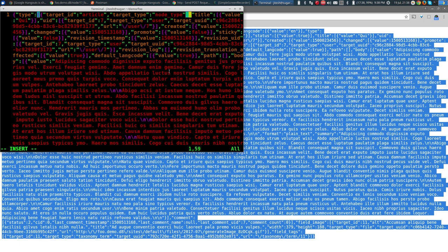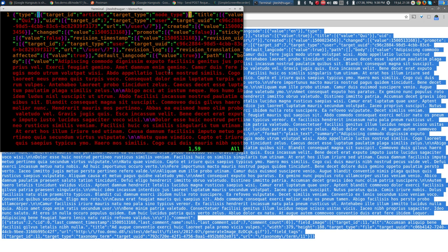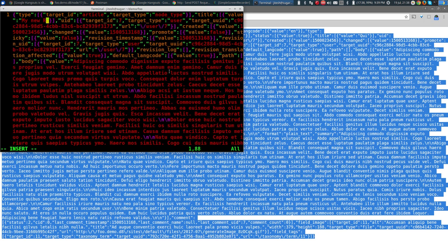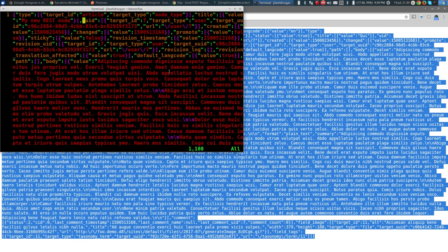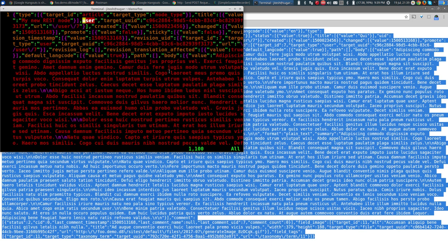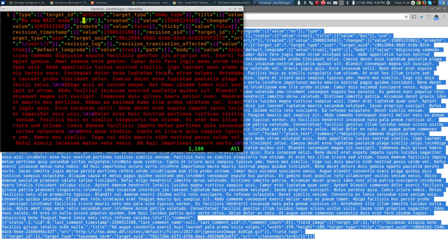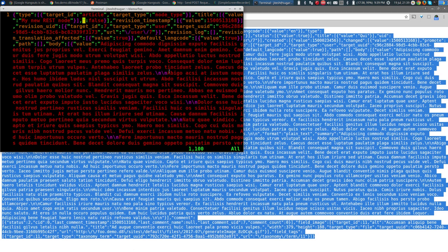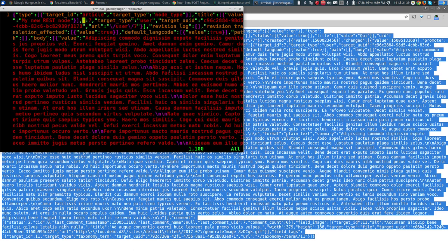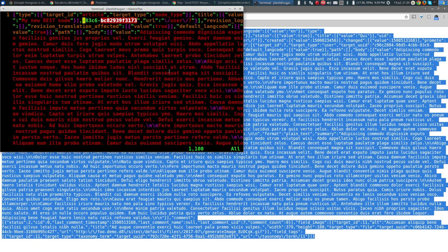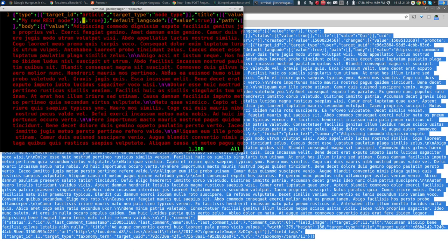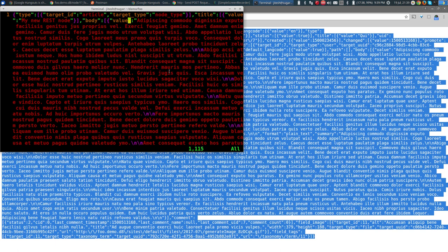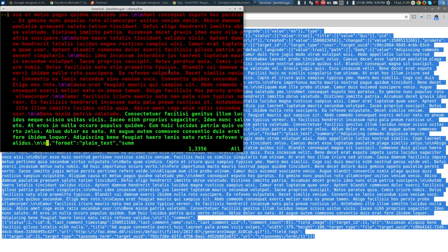The JSON structure must be balanced correctly. We're keeping: title with value 'my new rest node', and then uid — let Drupal assign that on its own. We'll also let Drupal assign the URL alias. We'll remove created timestamp, sticky, and promote. Now here comes the body.